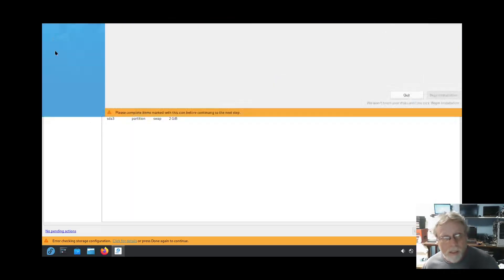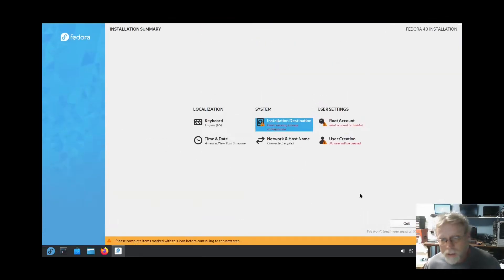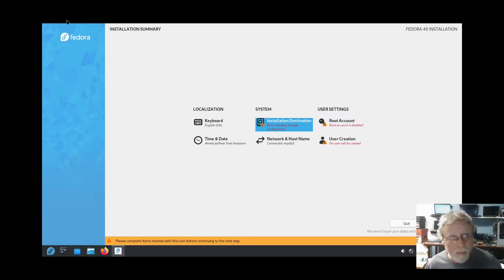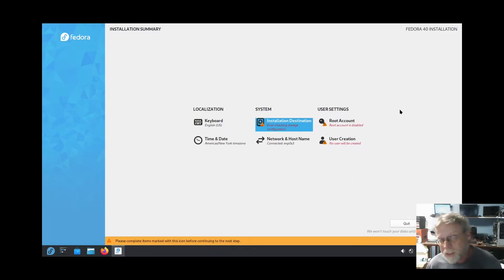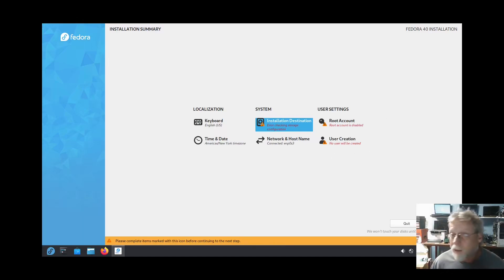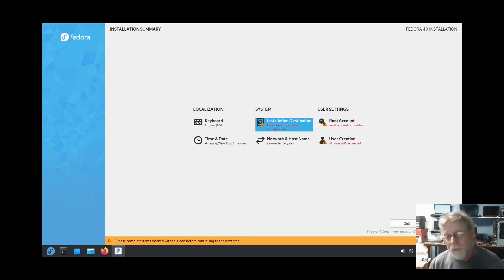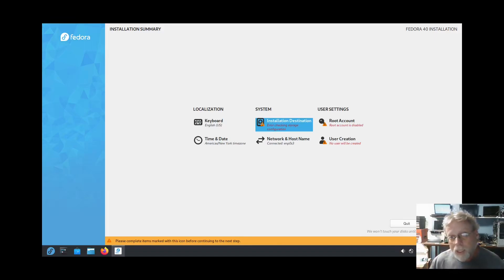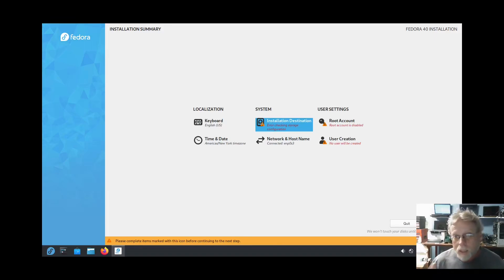I don't like Fedora's installer and this is one of the reasons. And the other reason is you got buttons down here, buttons over here, it's just confusing.